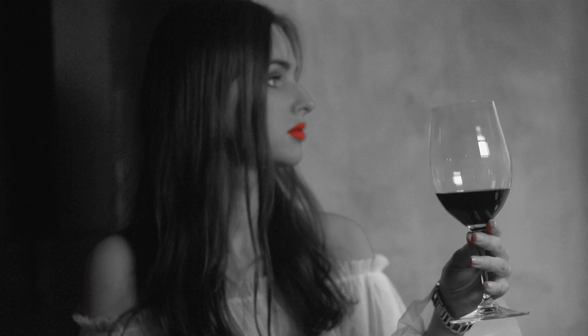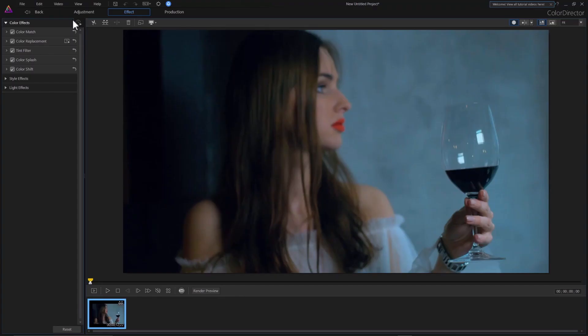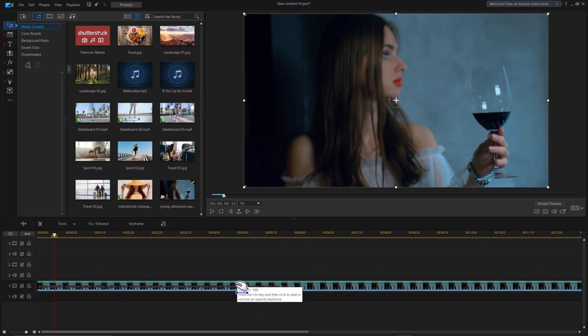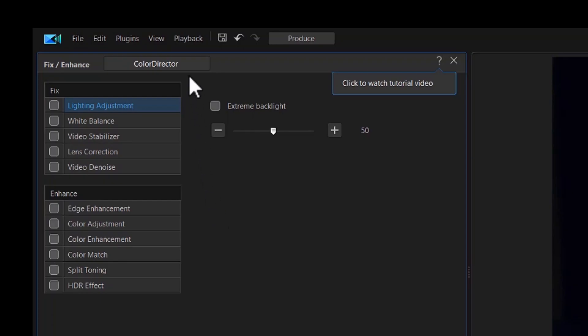With Color Director, you can use it as a standalone software or use it in conjunction with PowerDirector. In PowerDirector, you can find the Color Director button in the Fix and Enhance tab. After you click on it, your footage will be transferred to Color Director seamlessly.